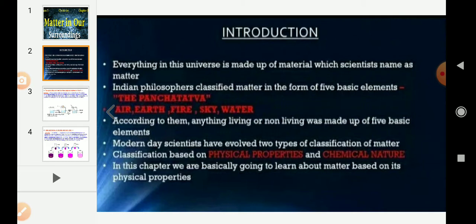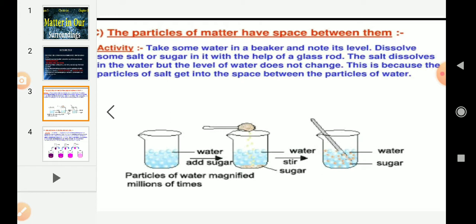Activity 1.1: First, take 100 ml of water in a beaker and mark the level of water. Dissolve some salt or sugar with the help of a glass rod and observe any change in water level. What has happened to the salt? We know the salt dissolves in water. Where does it disappear? The salt particles get into the space between water particles.